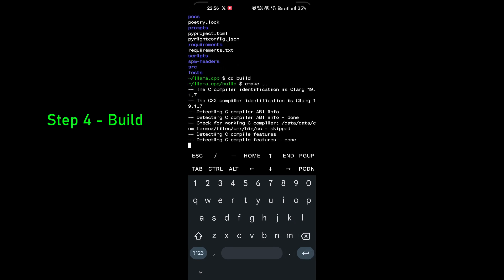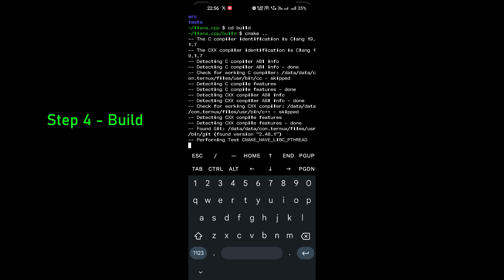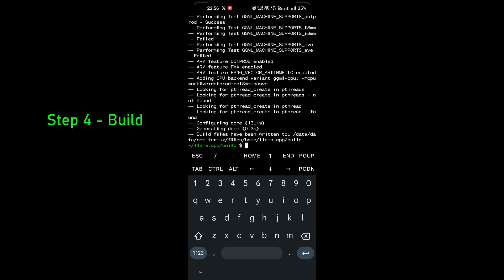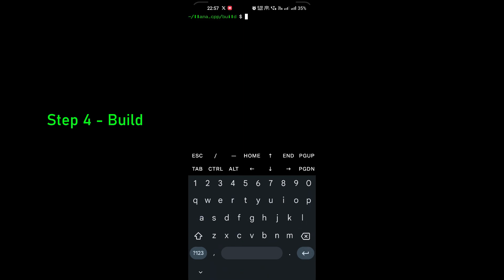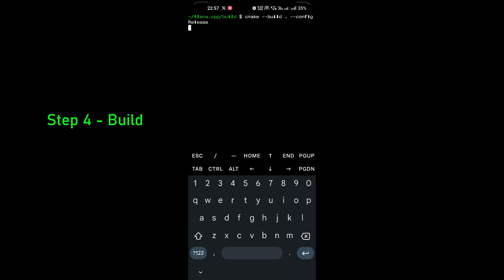Inside build, I'll run cmake .. to make the system ready for the build. Next I'll do the actual build with: cmake --build . --config Release. This should take some time.